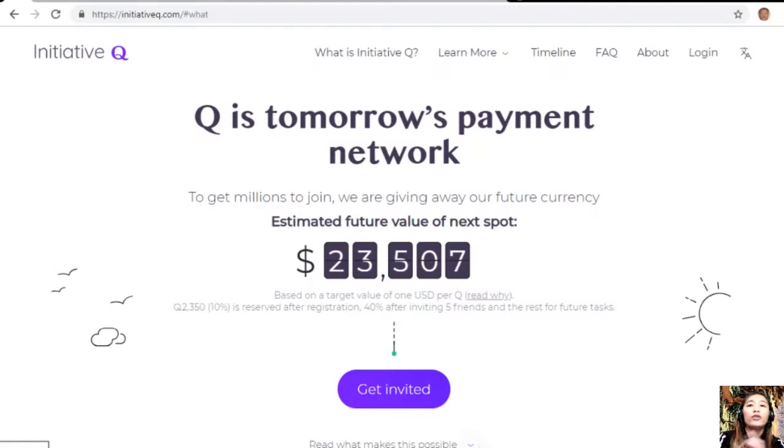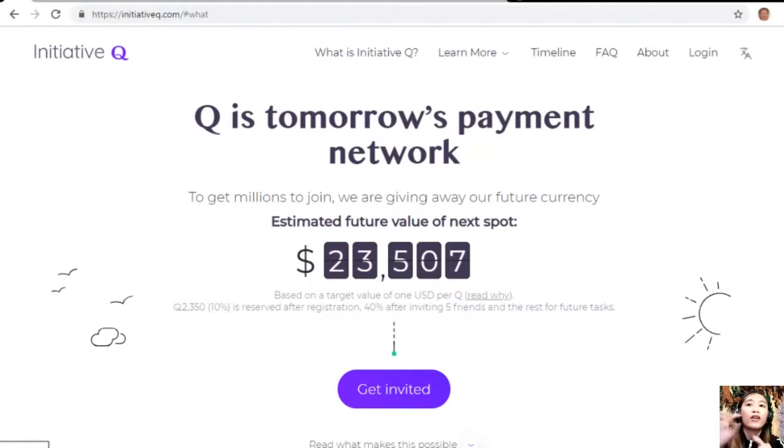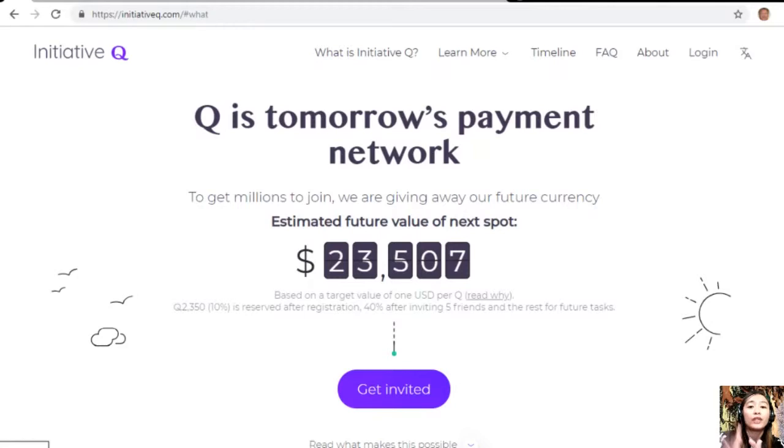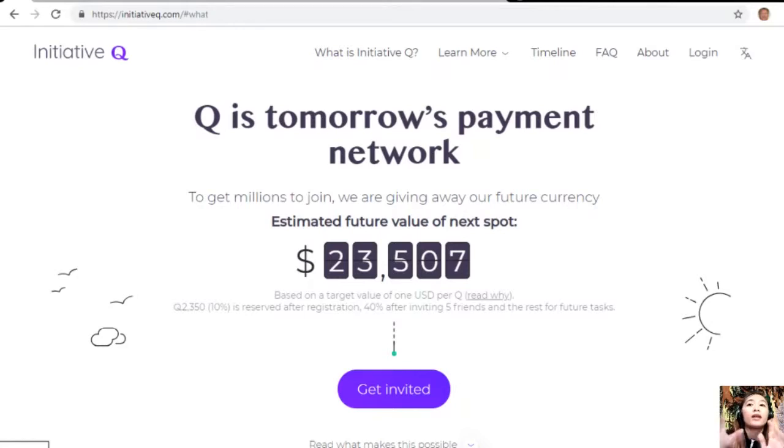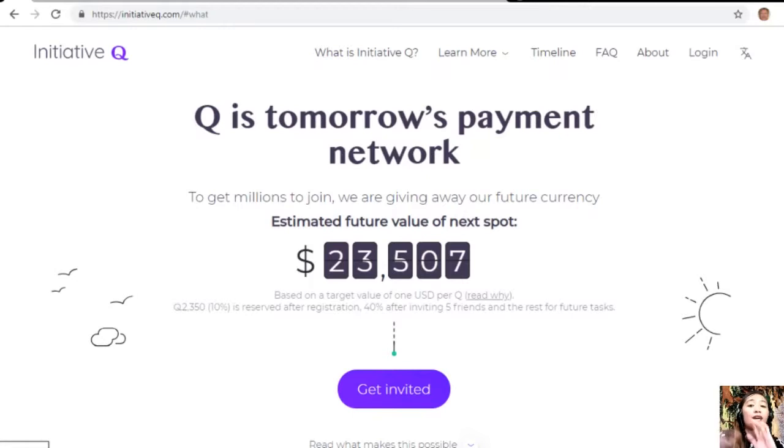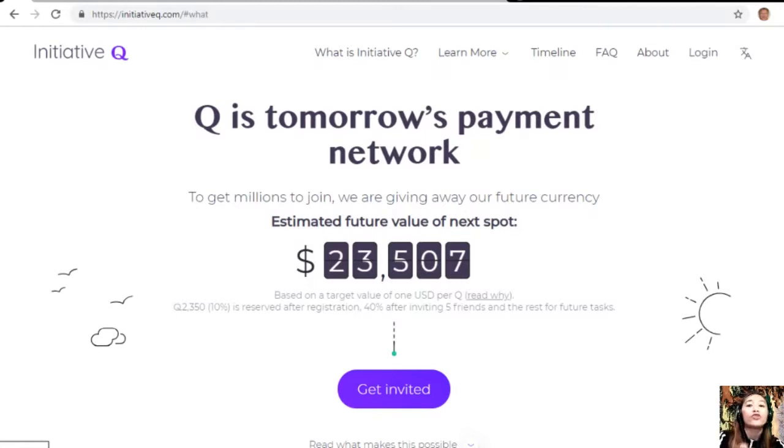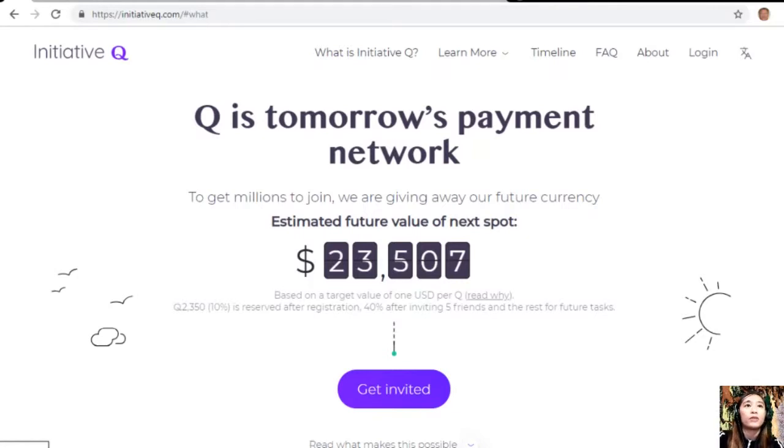If you missed getting Bitcoin seven years ago, you wouldn't want to miss this one. Here's your special limited invite link in the description below. Don't get left behind. Click on the link now because the link will stop working once we are out of free invites. I invite you to join the new Initiative Q program by clicking on the link in the description below.